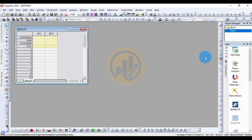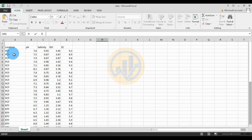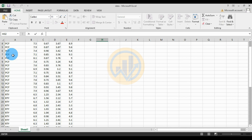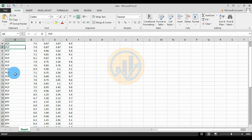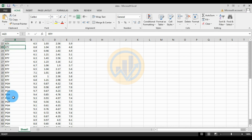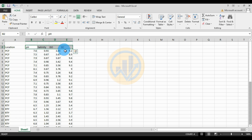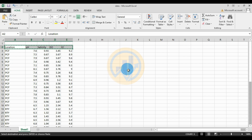Now, how do we set up the analysis for the cluster plot with confidence ellipse from Principal Component Analysis? The data is already entered in the Excel sheet. We take three locations: the first one is PCF, the next one is RPY, and the third location is PGF.